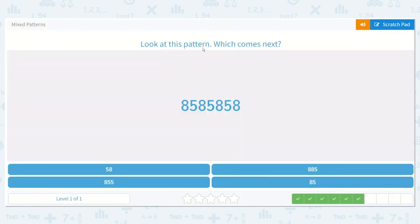Look at this pattern. Which comes next? 8, 5, 8, 5, 8, 5, 8. The answer is 5, then 8.